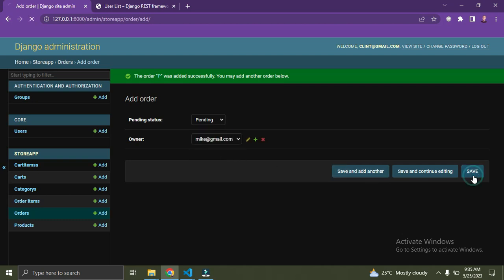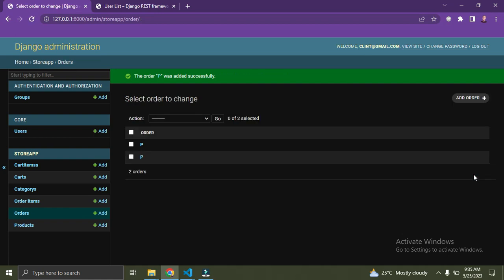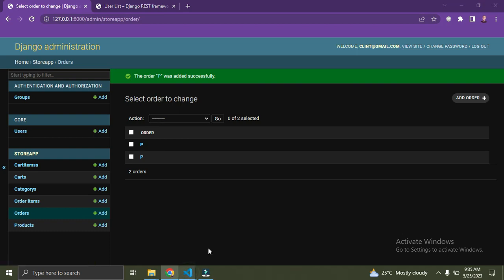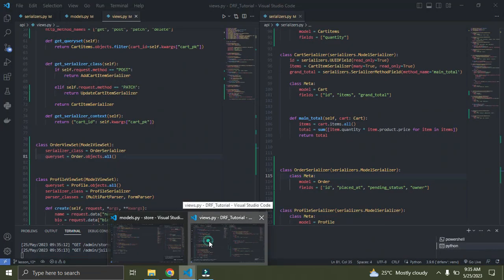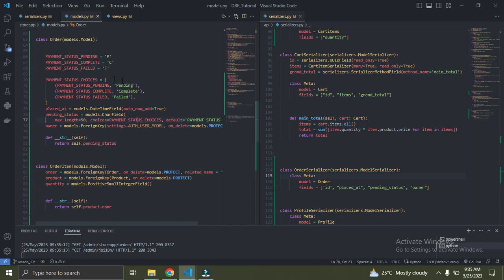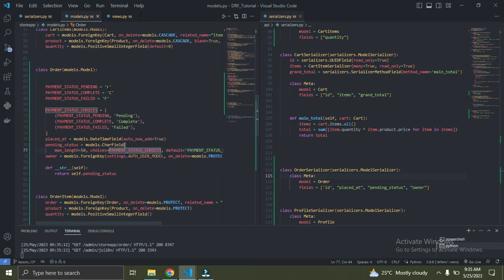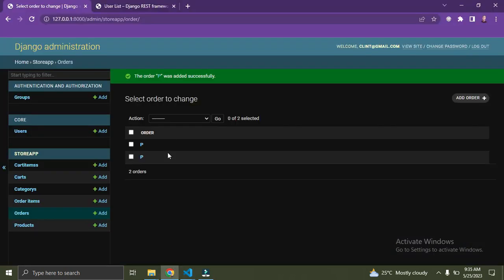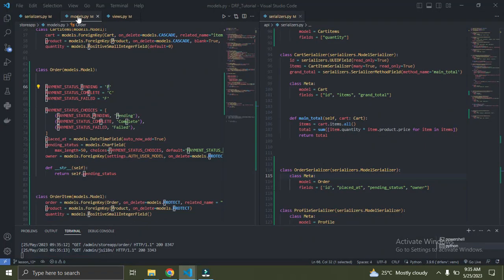We save. Right now Mike has two orders — the P stands for pending, from our model.py file where P stands for pending. So Mike has two pending orders. Now let's go add a URL for this view we just made.